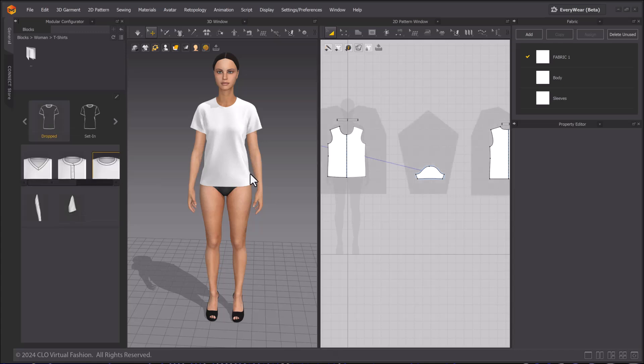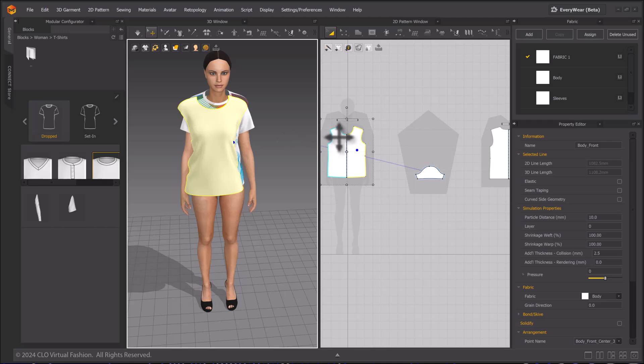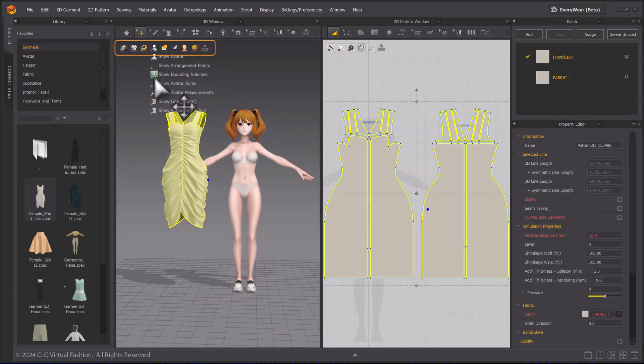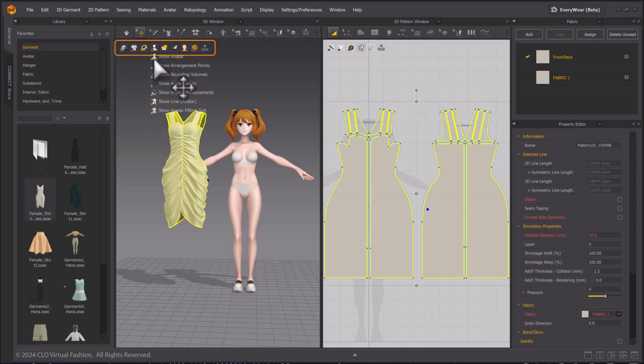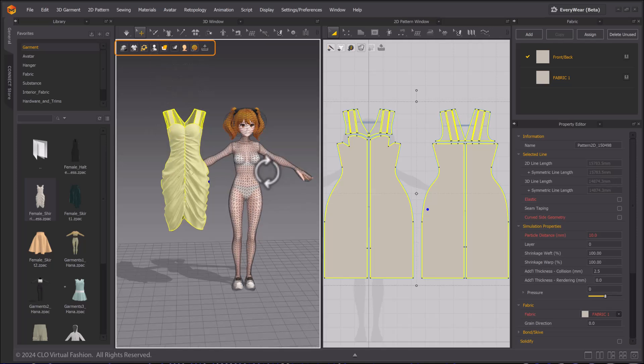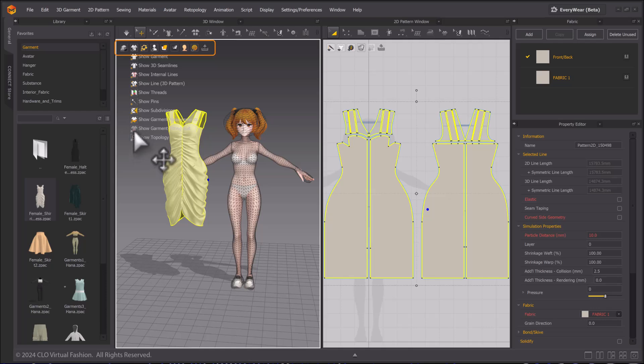For now, on to the auto-fitting tools next. To use the tools, both the avatar and garment need a fitting suit. Check in the 3D window, avatar and garment display options, that they have a black and red one respectively.